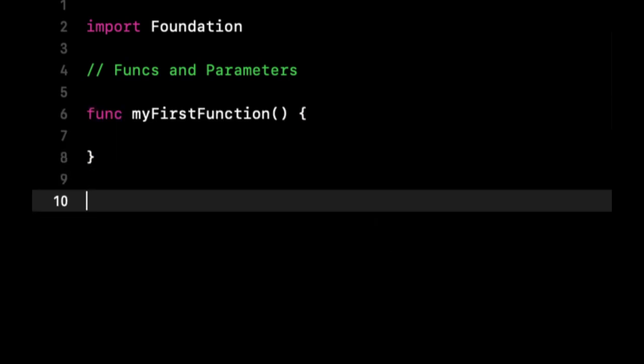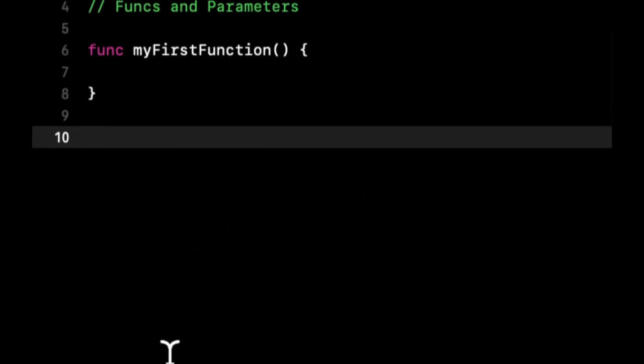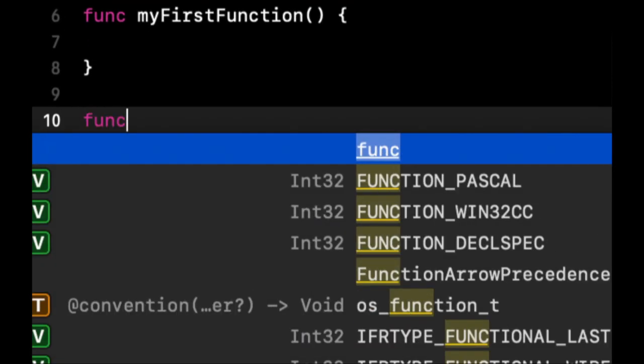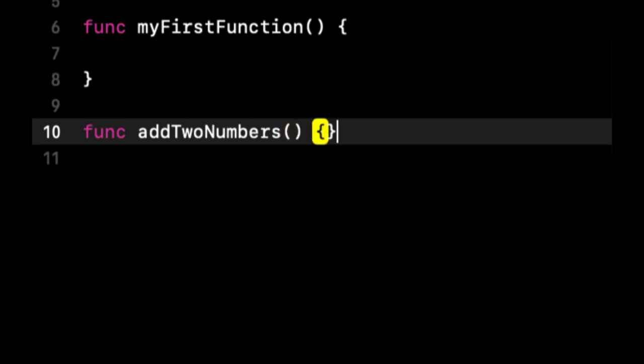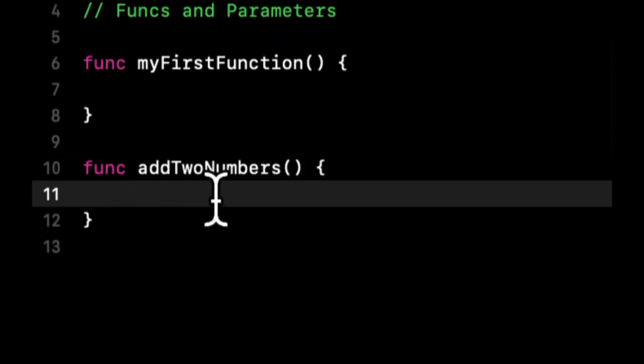Now what if we want to have a function that takes in two parameters, two variables, and adds them together, and then returns the sum of them. Now this is where our discussion of types is very important. So let's say we create a function, and we say func addTwoNumbers.